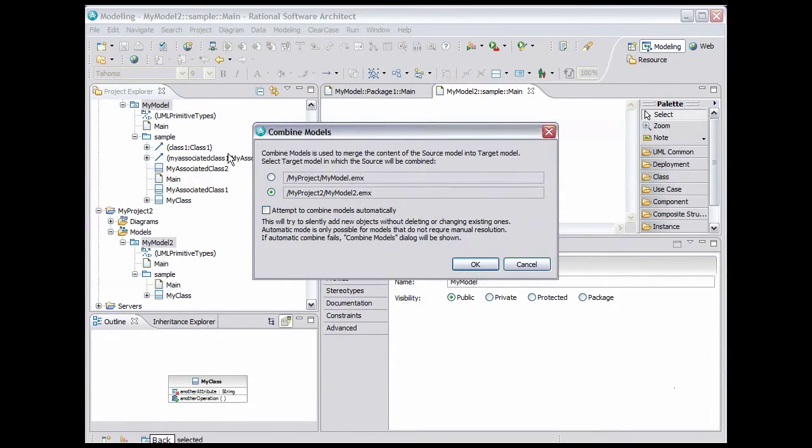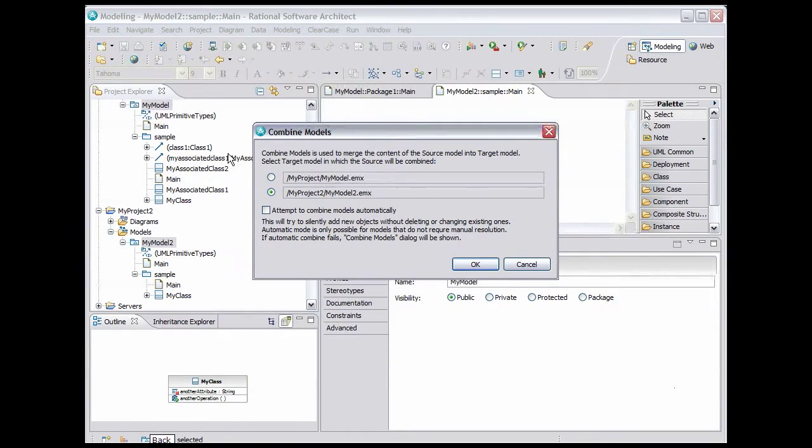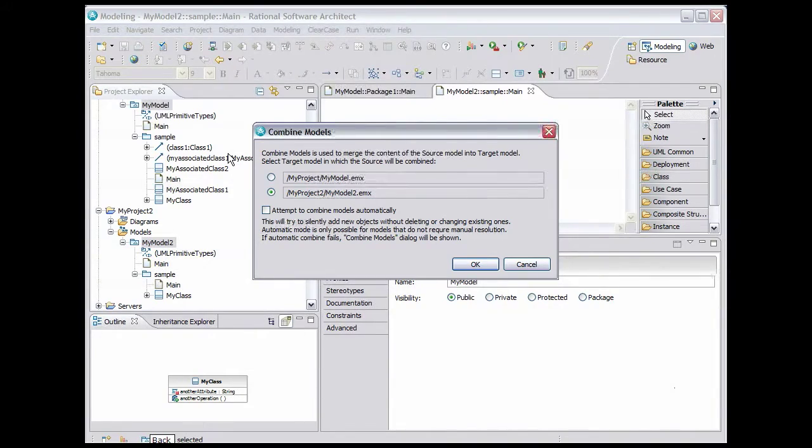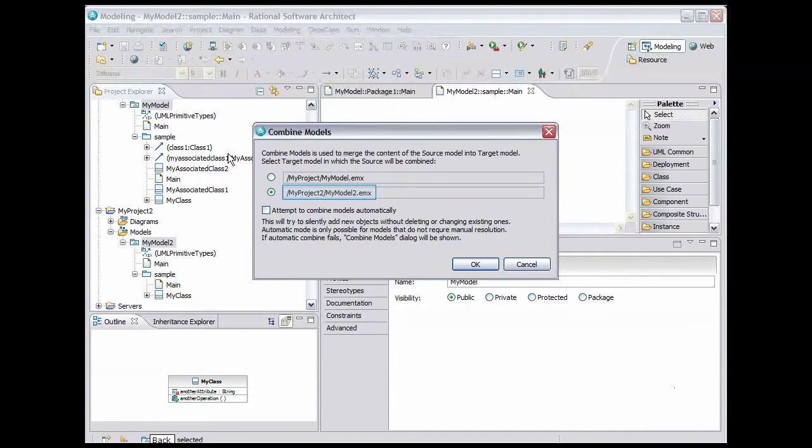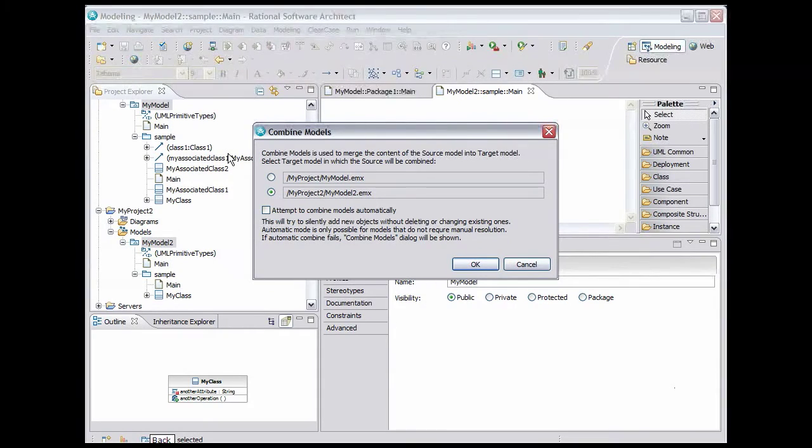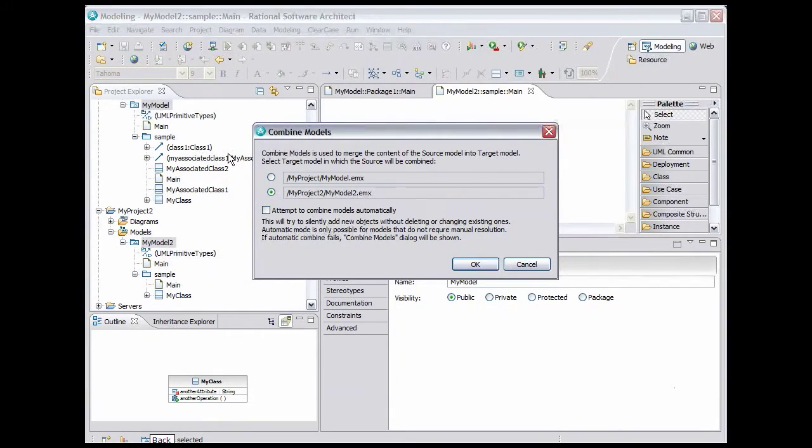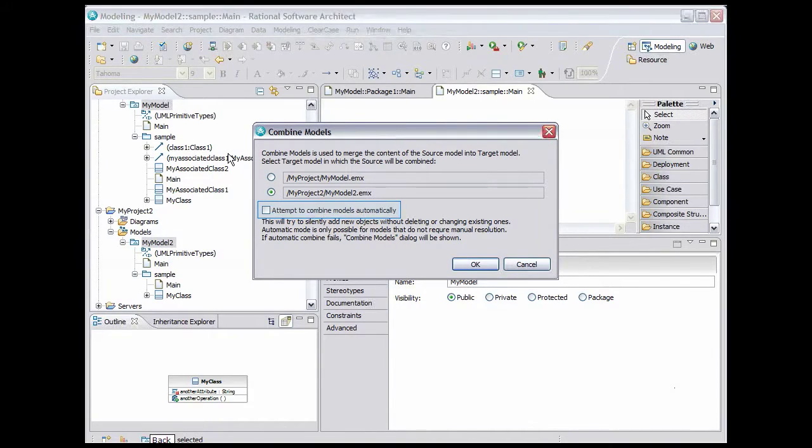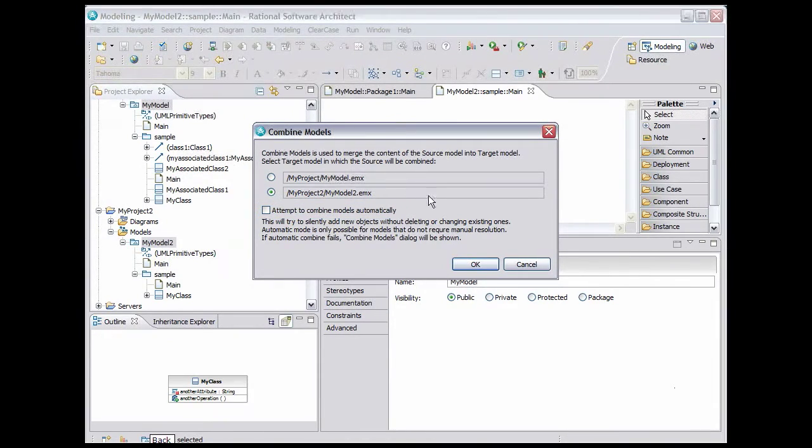This dialog allows us to choose which model will contain the final model once the model fuse is complete. We will combine everything into MyModel2. Since we have a class in each model with the same fully qualified name and different members, we know that manual resolution will be required, so we won't bother to check the box to attempt to combine the models automatically. Click OK.